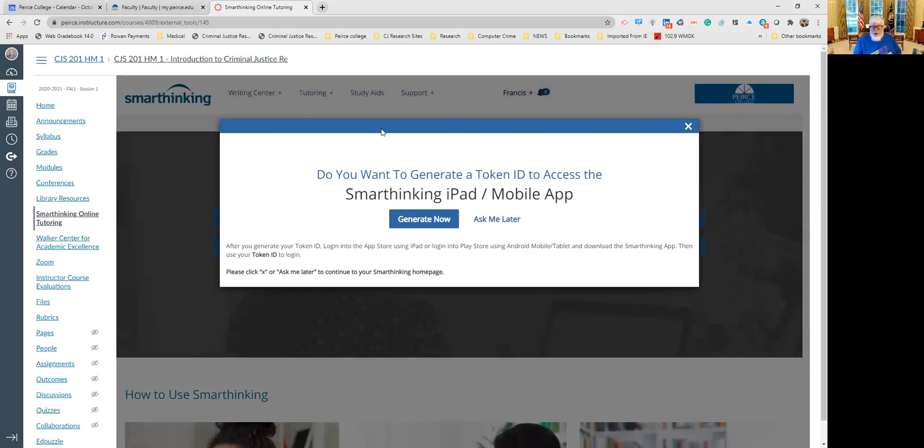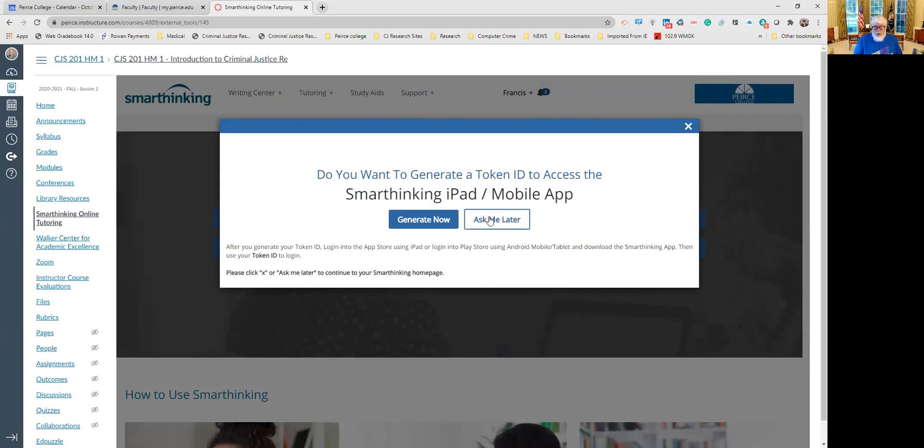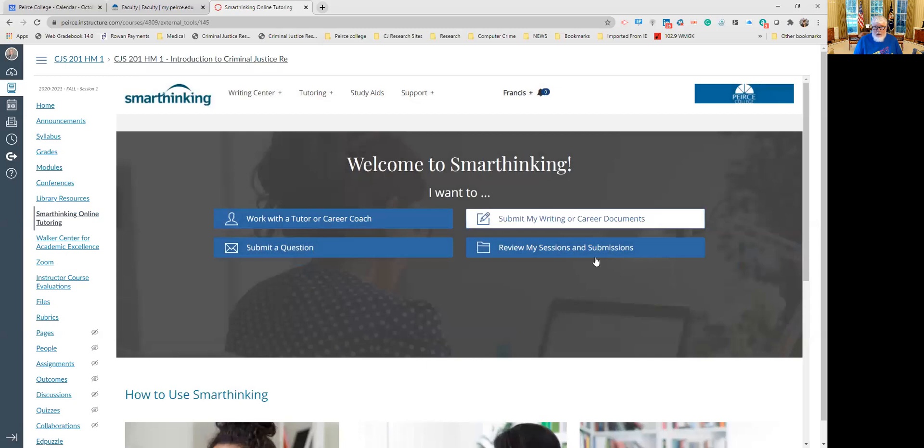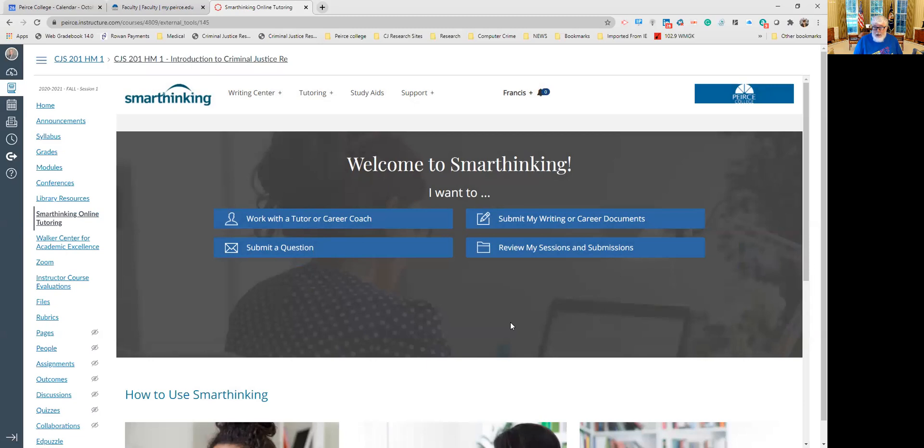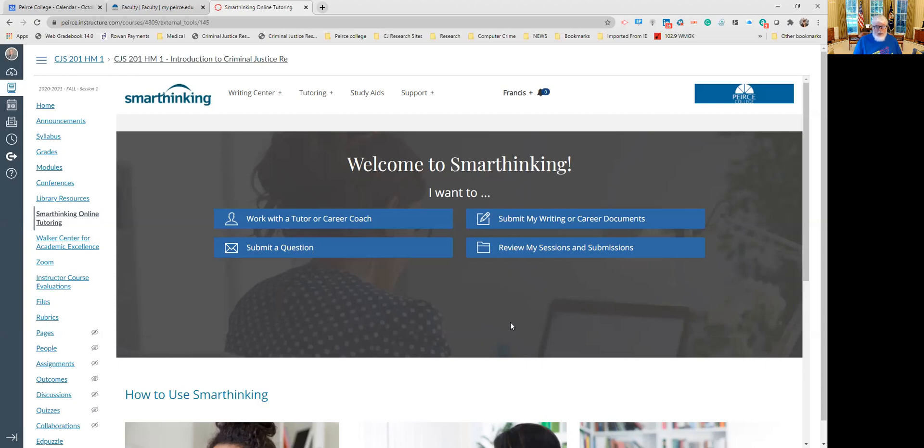If you haven't done this before, it's going to ask you if you want to generate a token for a mobile app. If you wish to use this on your phone for some reason, I always just click 'ask me later' because I have no use for this on my phone. I find it very difficult to be typing up work on my phone. I need the ability to do research as I'm writing and look up additional things and pull my citations from other assignments. Doing it on my phone is just not happening. So I use it right on my laptop or my desktop.